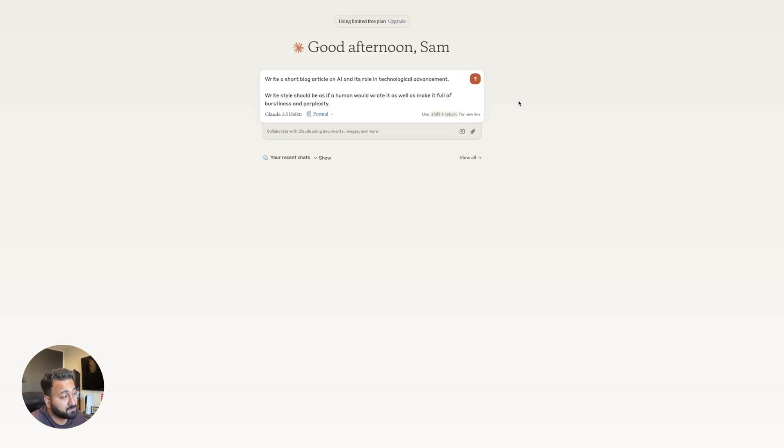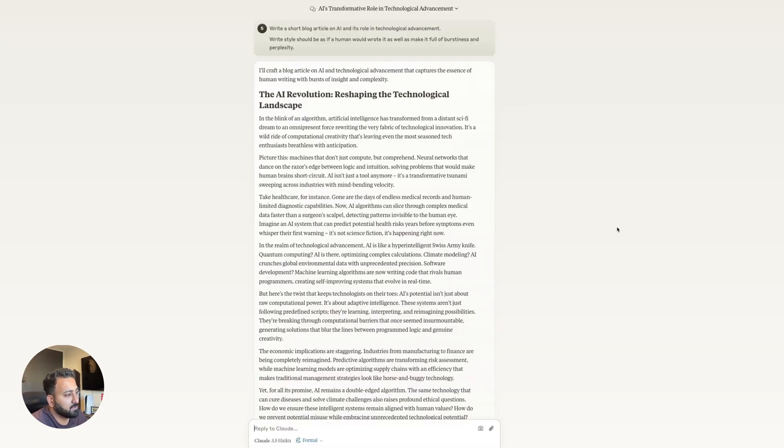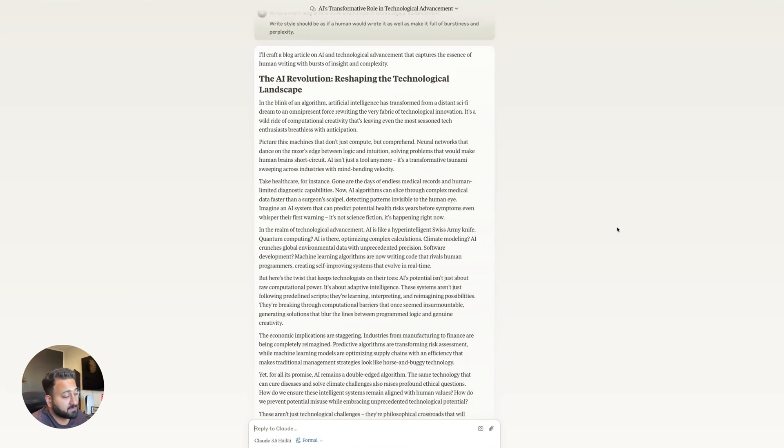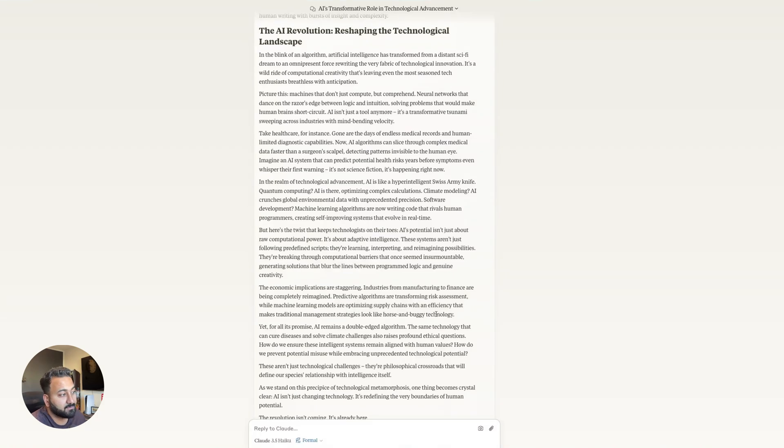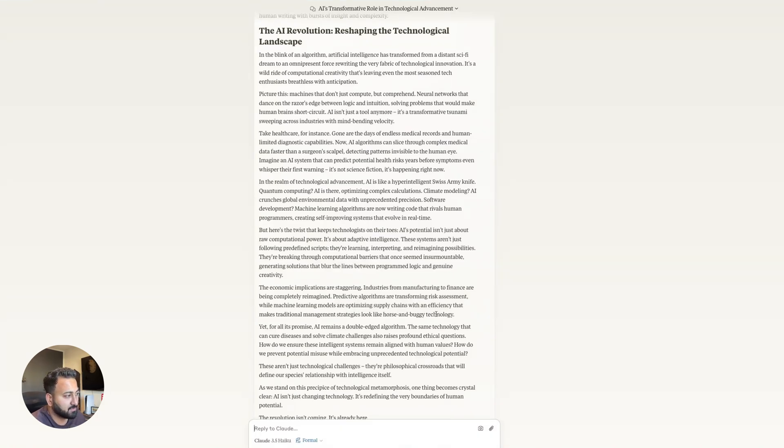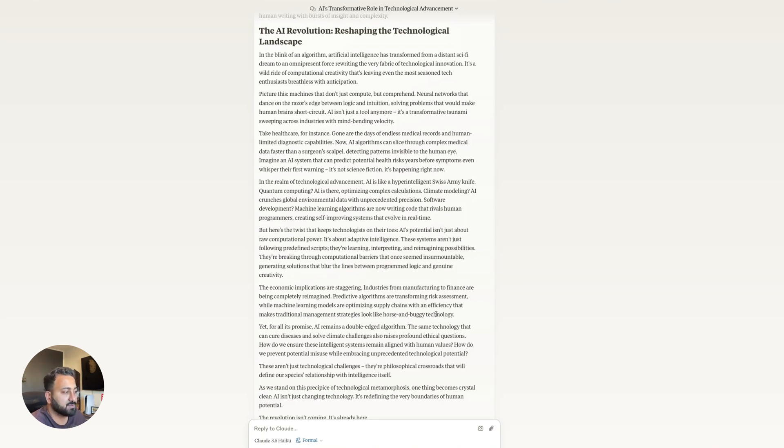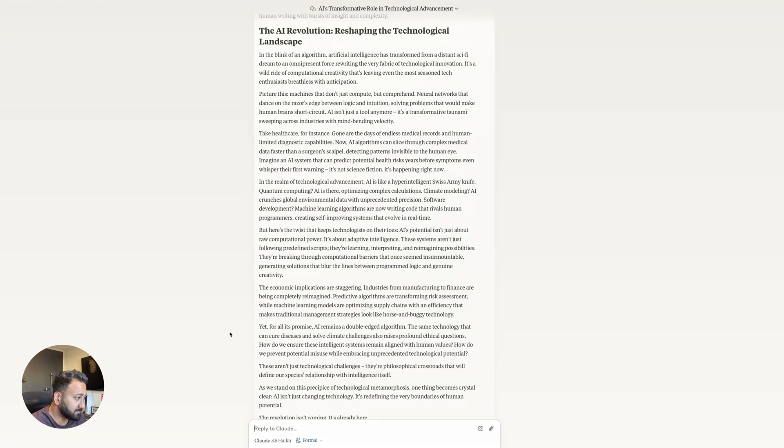Now we'll try this with Claude. All right. So pause the video if you want to read through it. Here's the sound test. The economic implications are staggering. Industries from manufacturing to finance are being completely reimagined. Predicted algorithms are transforming risk assessment while machine learning models optimize supply chains with an efficiency that makes traditional management strategies look like horse and buggy technology. So again, you be the judge.